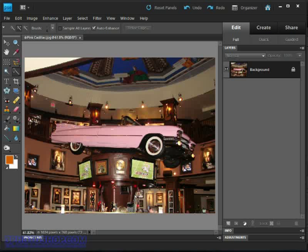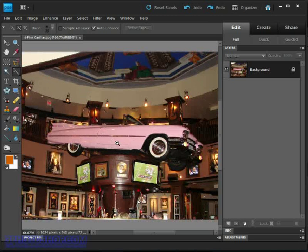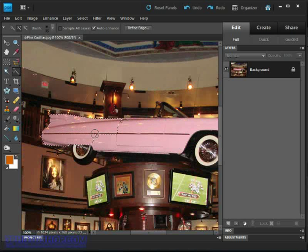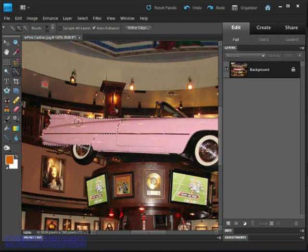Now zoom into the car so we can get a good view of our subject. If I click and drag just a little bit towards the back of the car, we'll create a selection outline that jumps to the edges of the pink colored car.